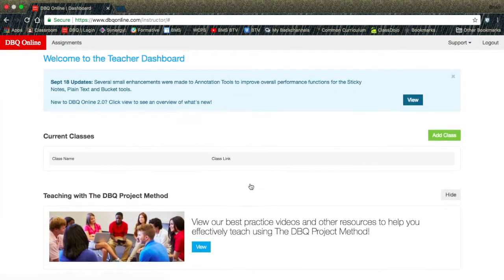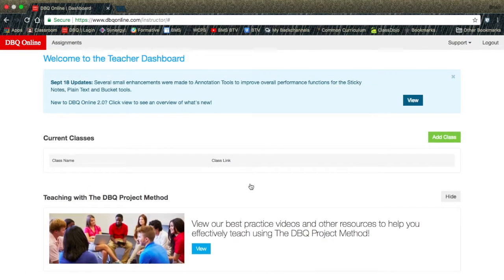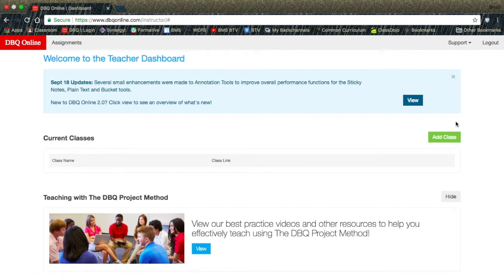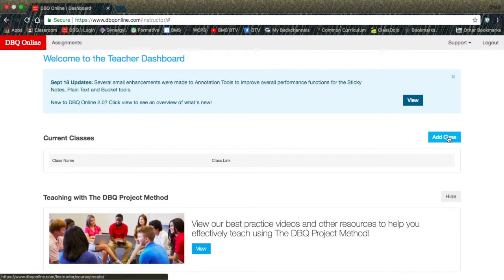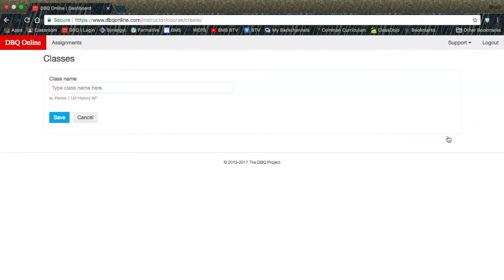Once it's your dashboard, you will click on the Add Class button. You will be prompted to name your class.